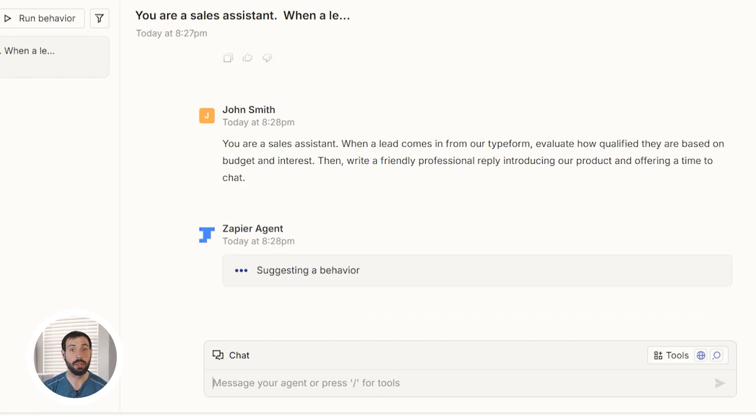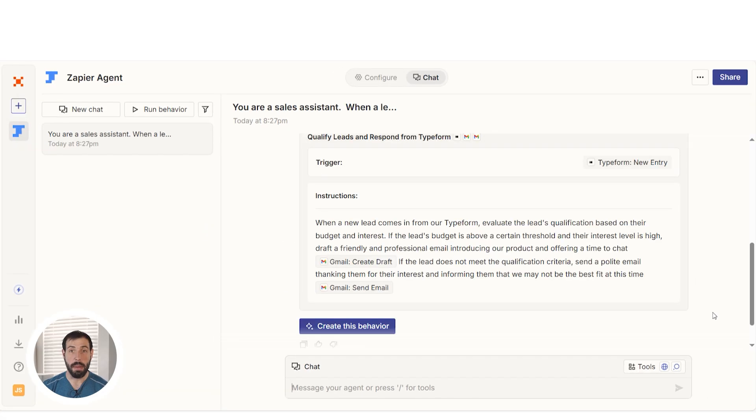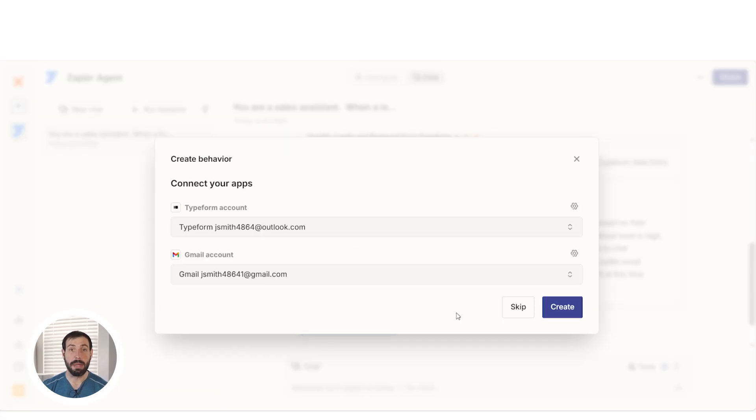The trigger here is the new typeform submission, and the action is sending an email. That's the core of how all Zaps work. A prompt will then pop up. Select Create This Behavior to move forward.